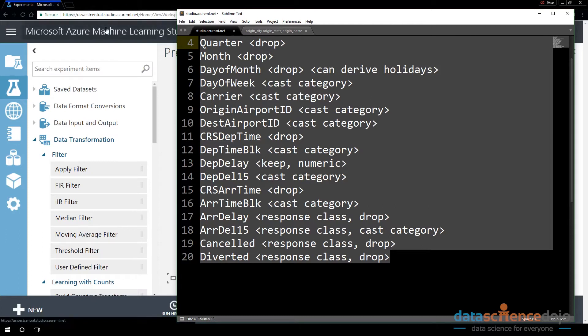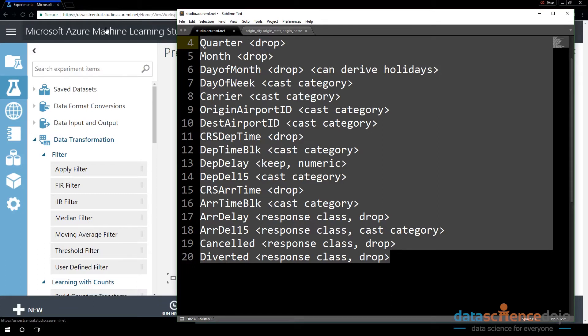I'm going to show you three different methods, three different ways to drop columns from Azure ML. There are three different ways that do the same thing, but they approach it differently. And there might be times where one is more optimal than the other.